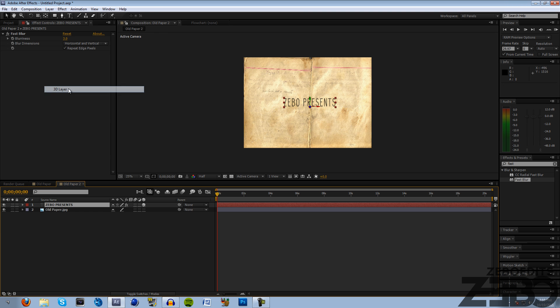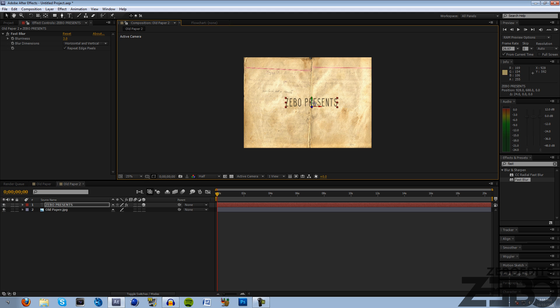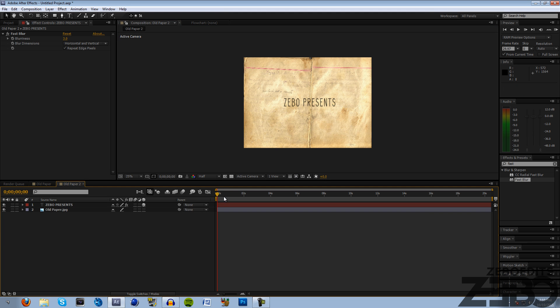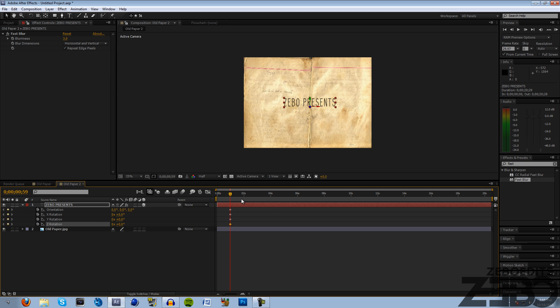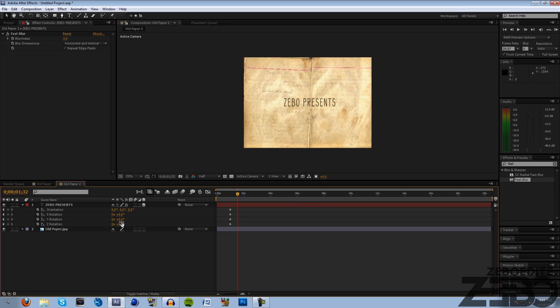Now what we need to do to actually start creating this nice 2D effect: click on your text, then come up to layer and hit 3D layer. Now we can see that we have these X axis, Y axis, and Z axis where we can have our text as a 3D layer. What we need to do is hit R on our keyboard and that'll bring up our rotation menu.